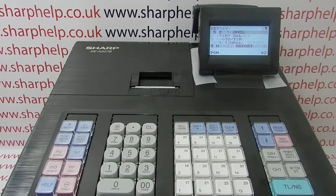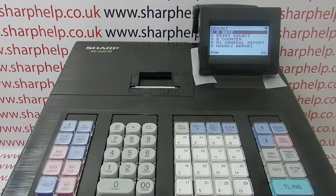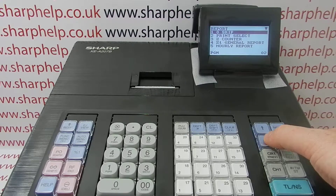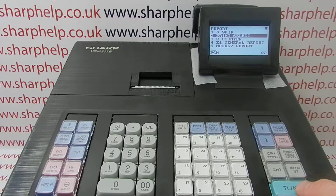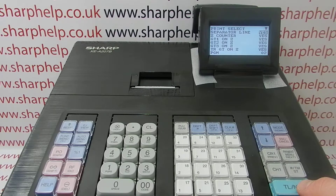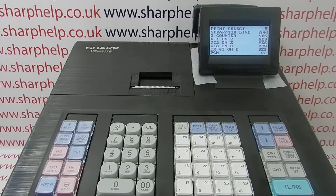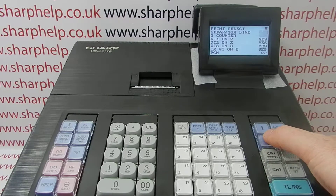Press TL&S to enter - this is where you control all the reporting information. We're looking at the Print Select, so if you press TL&S this gives you a list of what you can remove or add to the reports.